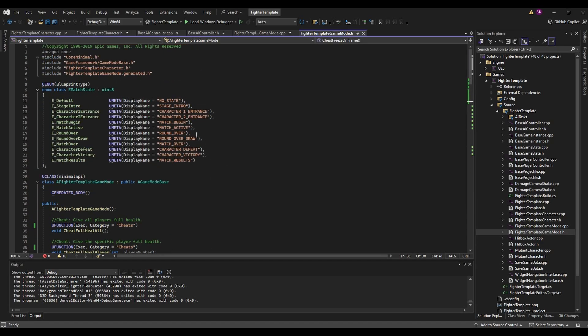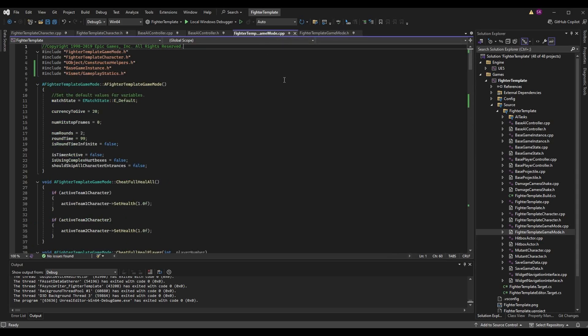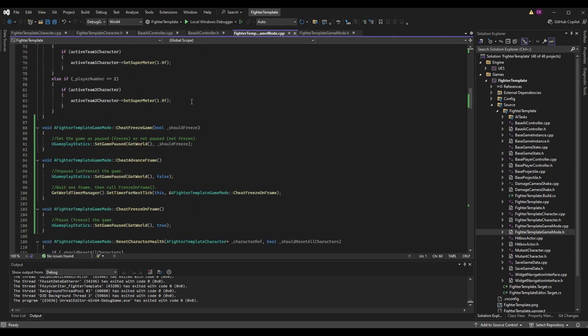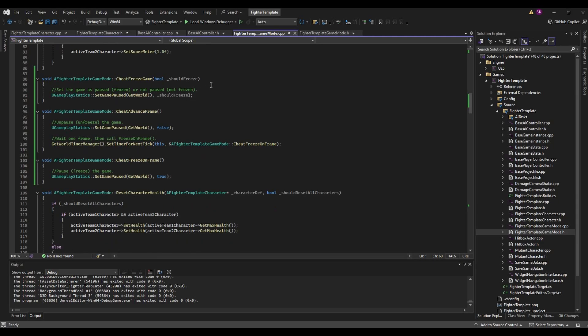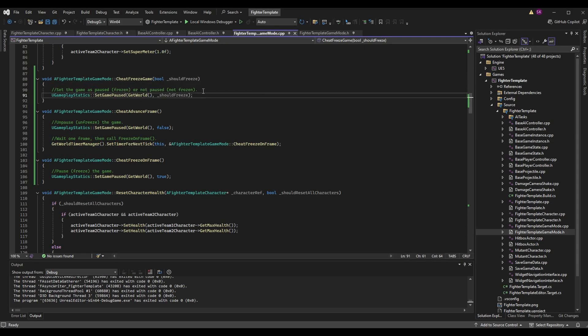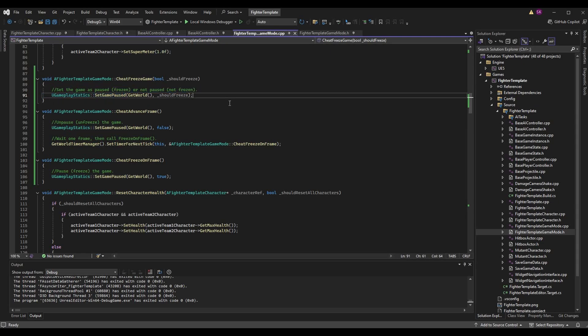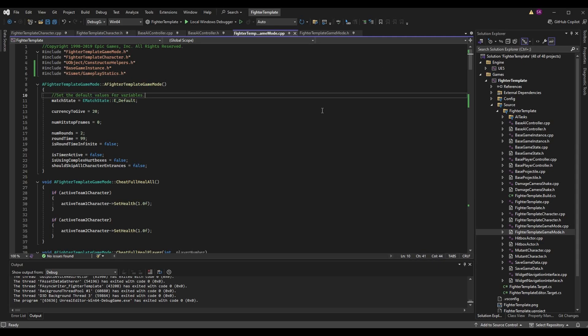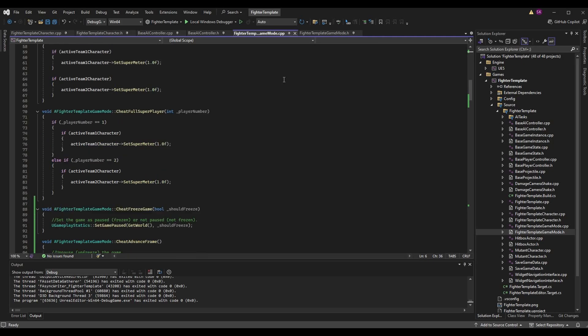We can go to fighter template game mode .cpp and scroll down to our cheat functions. First one is cheat freeze game. What we're going to do here is set the game to be paused. To do this we can call a function in UGameplayStatics called SetGamePaused, but we need to include a file. I'm going to scroll up and include Kismet/GameplayStatics.h.